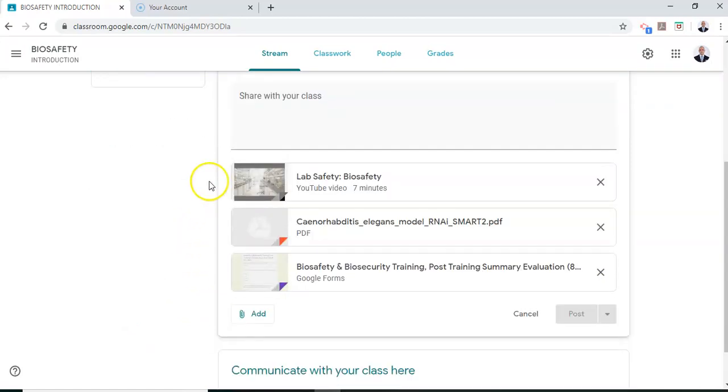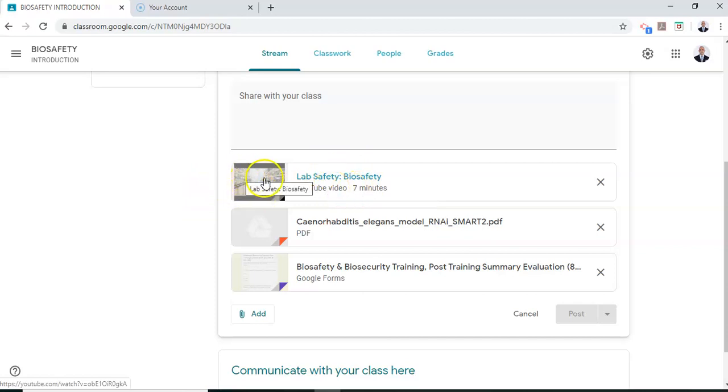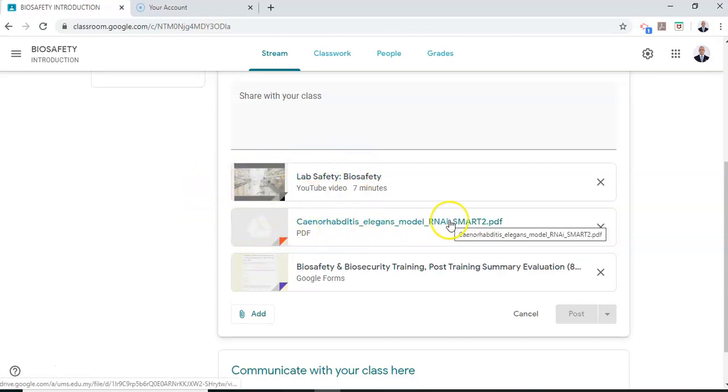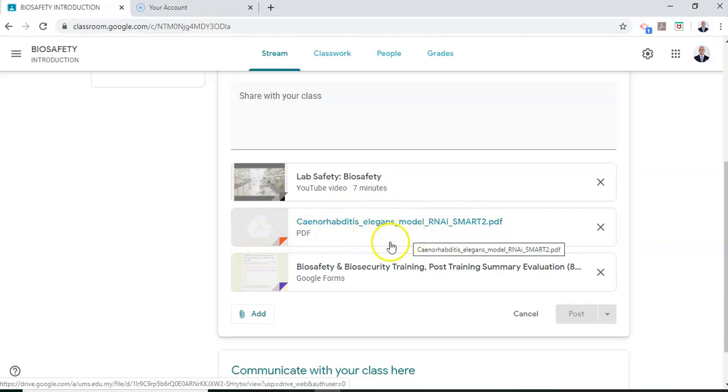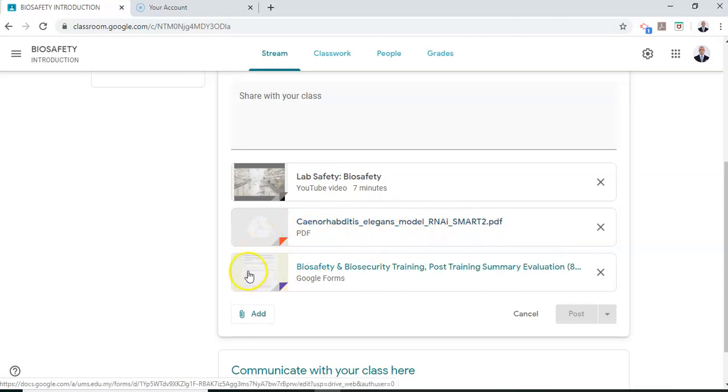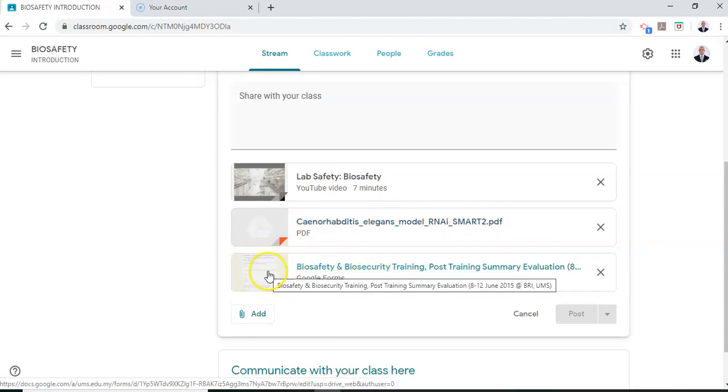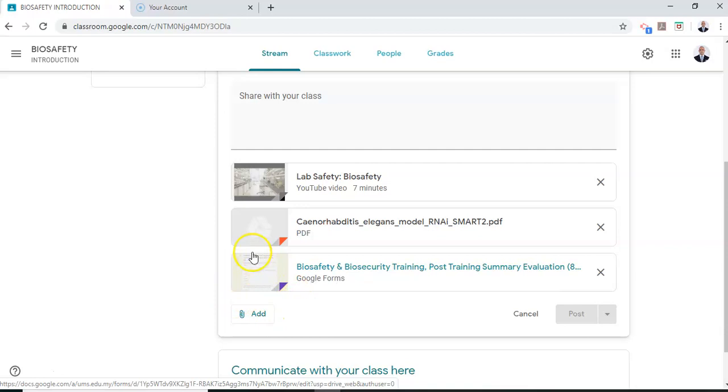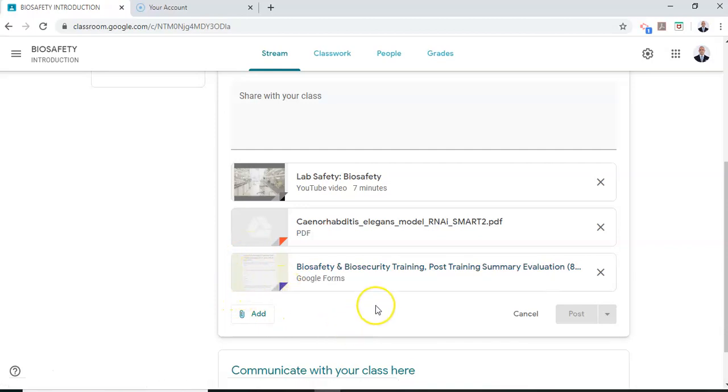Okay, so I've set up a basic class. So I have a video lecture, lecture note as well as the evaluation forms. The students can access this by clicking on the respective links.